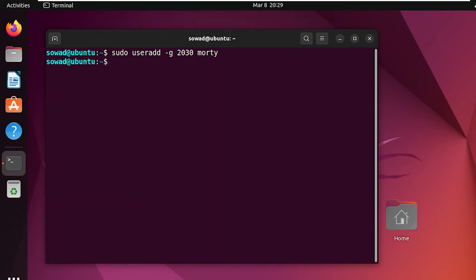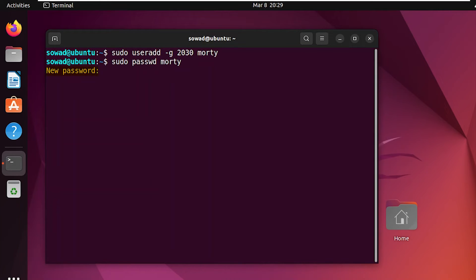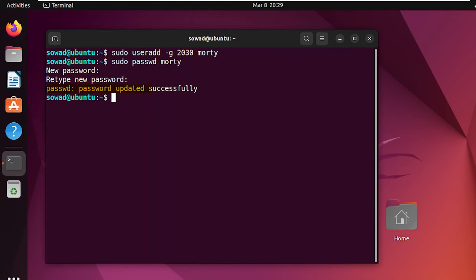Now, to be able to log into the new user account, you have to set a password for that newly created user. You can easily do it by using the passwd command. Set the password for the new user. Here, you can see that the password has been updated successfully.